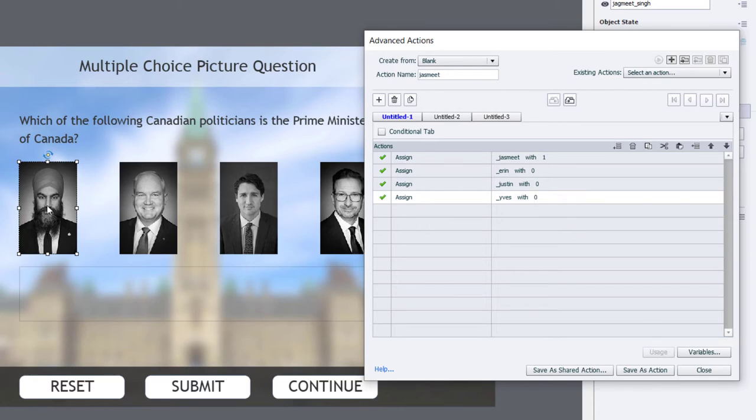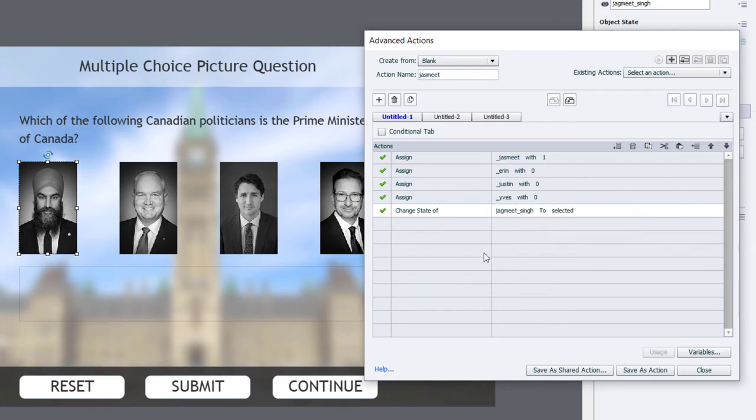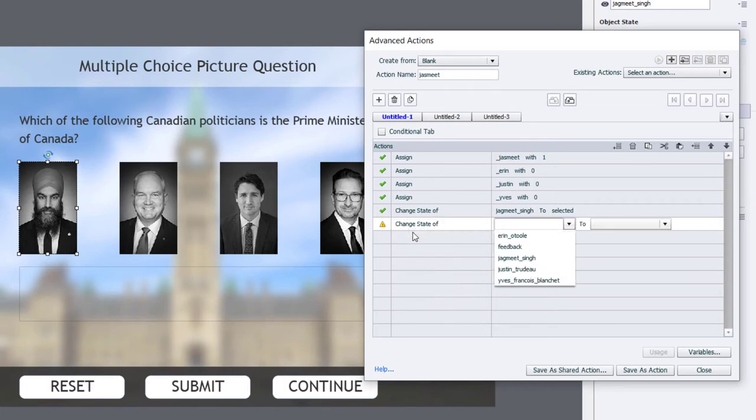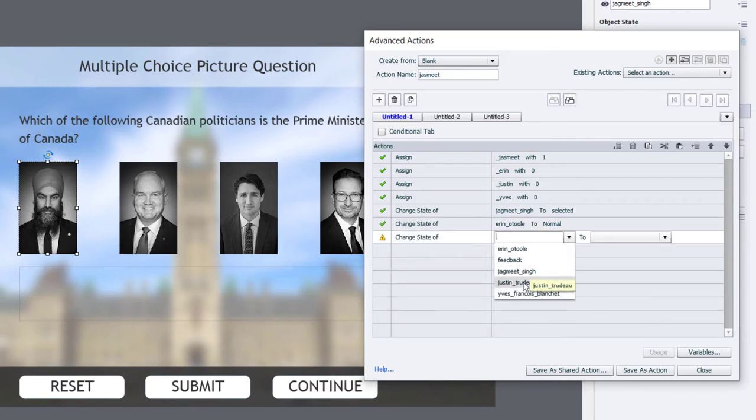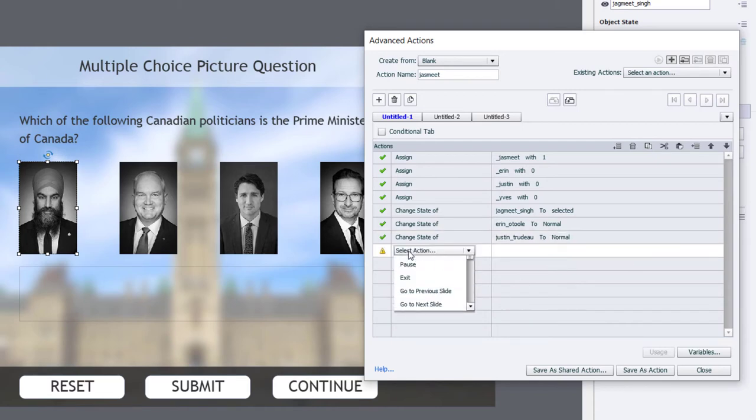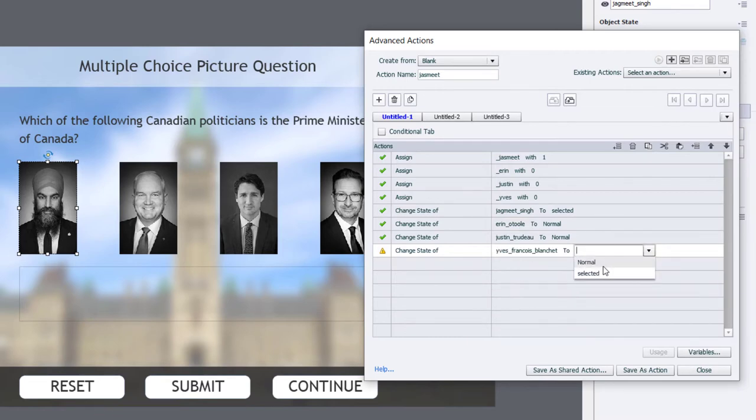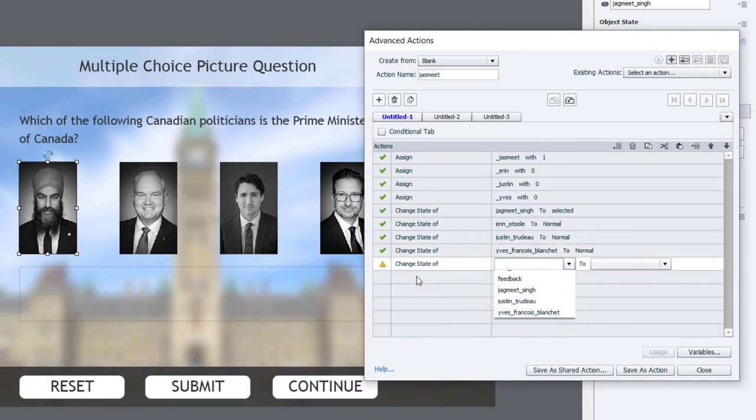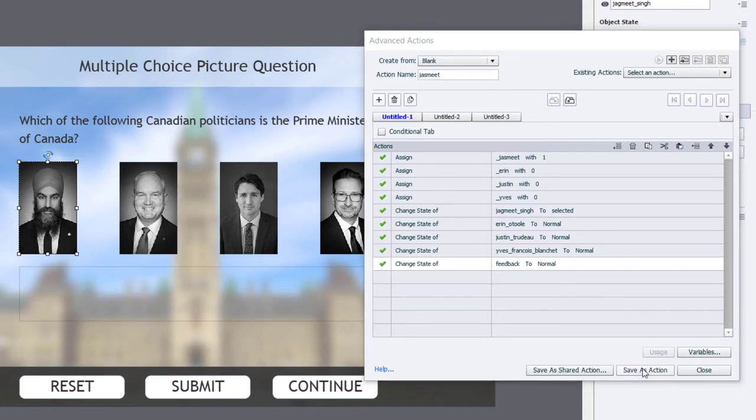The other thing we're going to need to do is to change the appearance of the buttons. So we're going to change the state of Jasmeet Singh to Selected. Change the state of Aaron O'Toole back to normal in case he was already selected. Change the state of Justin Trudeau back to normal. And the same thing for Yves Francois Blanchet back to normal. So the other thing we want to do is if the learner has already submitted an incorrect answer, they're going to see a feedback message here. So when we select another answer, we want to reset that feedback message as well. So we're going to change the state of our feedback message back to normal, which is simply a transparent rectangle. So this is good for selecting Jasmeet here. We'll save that as an action. Click OK.